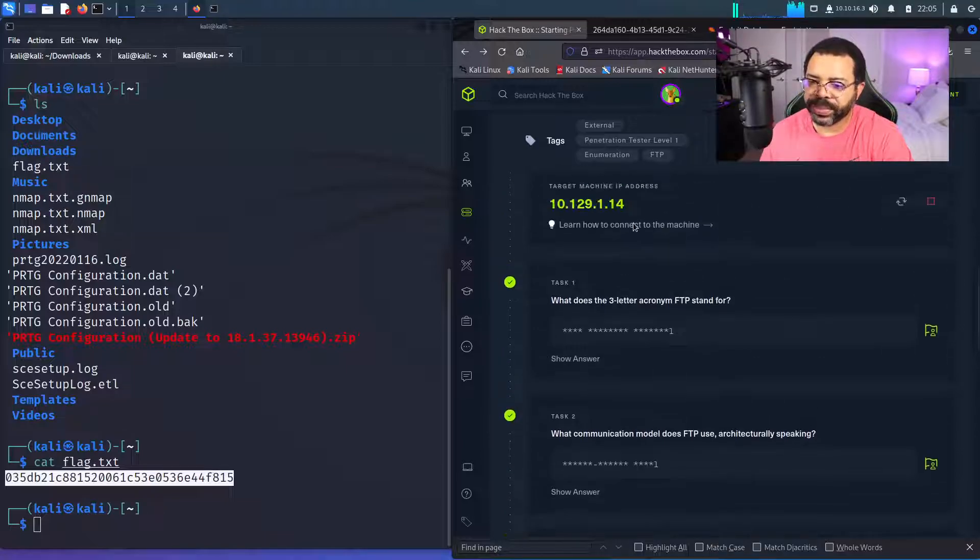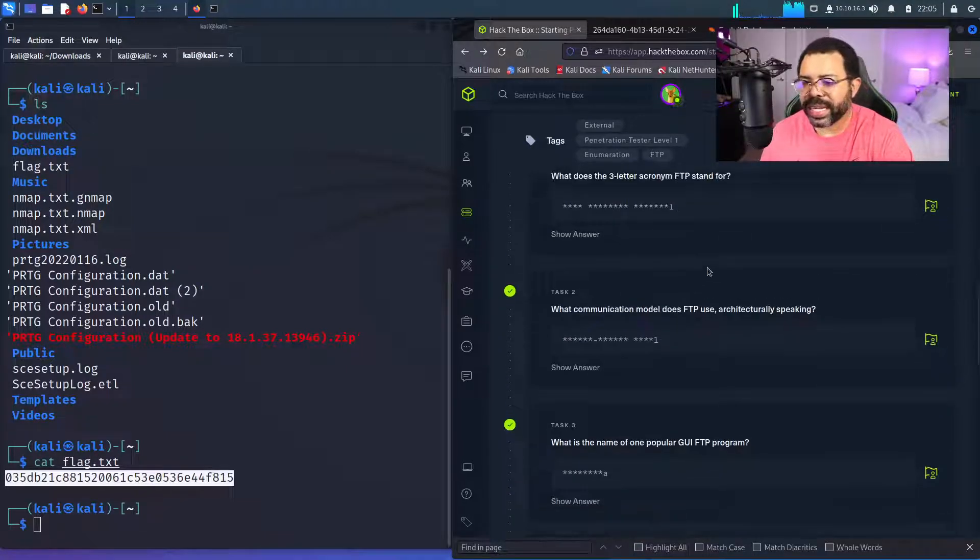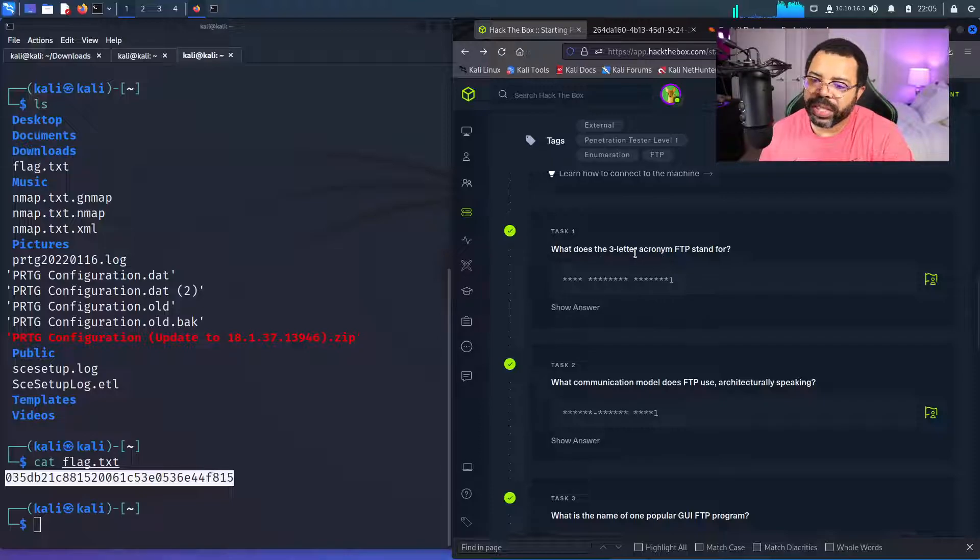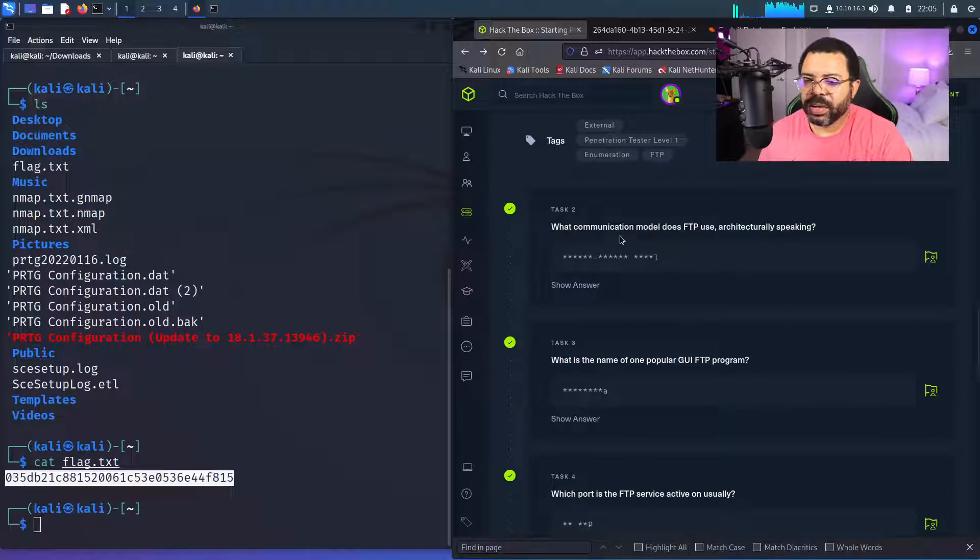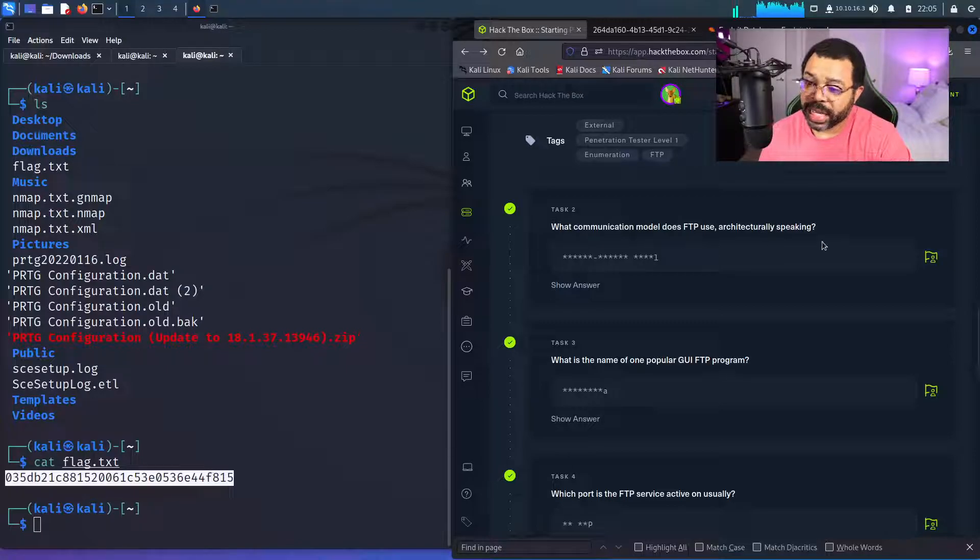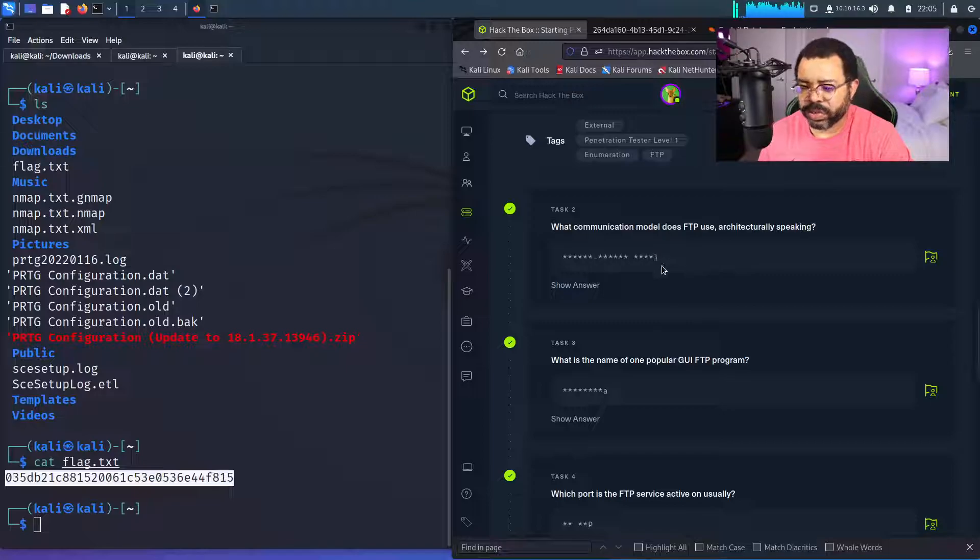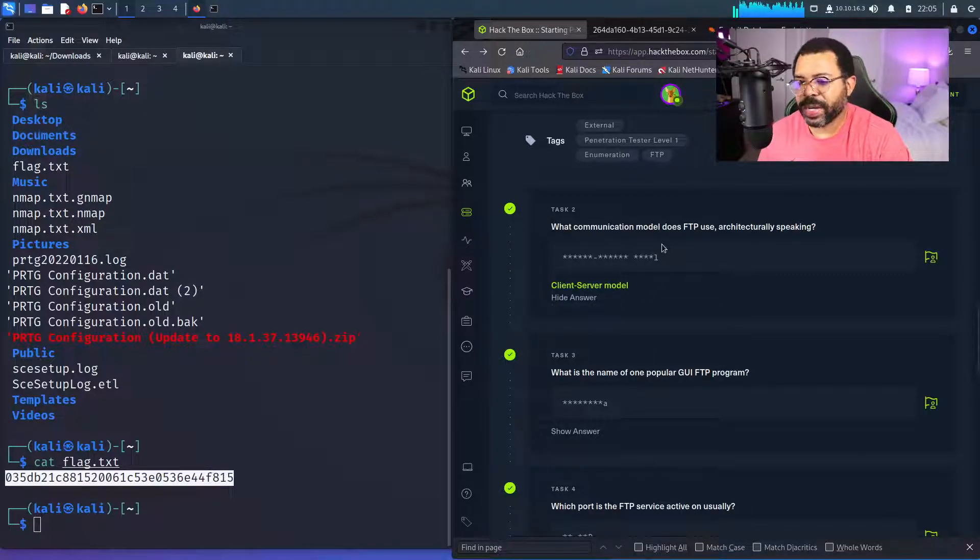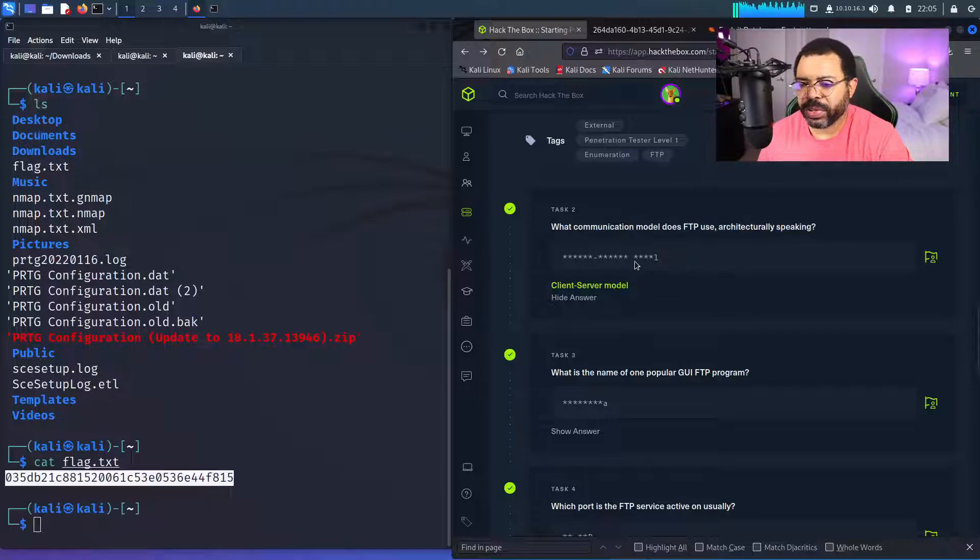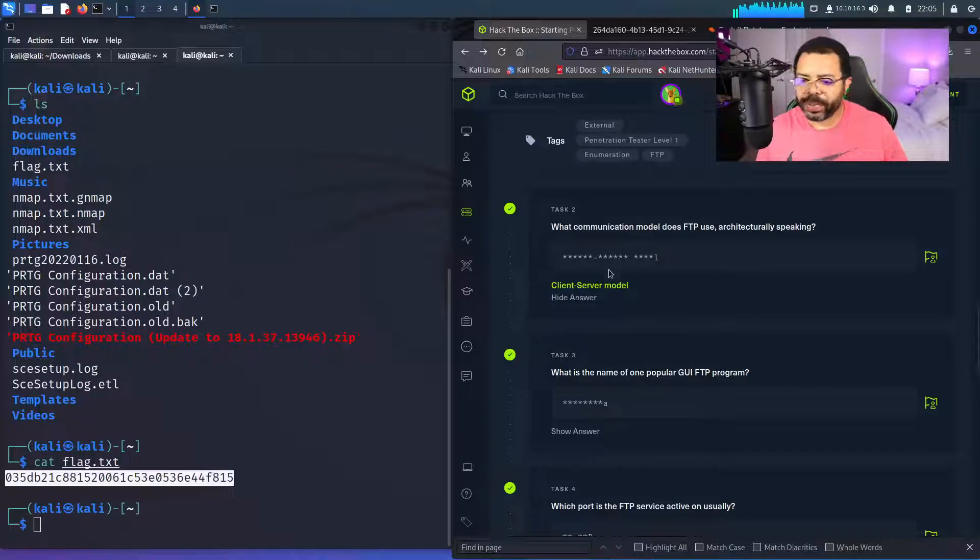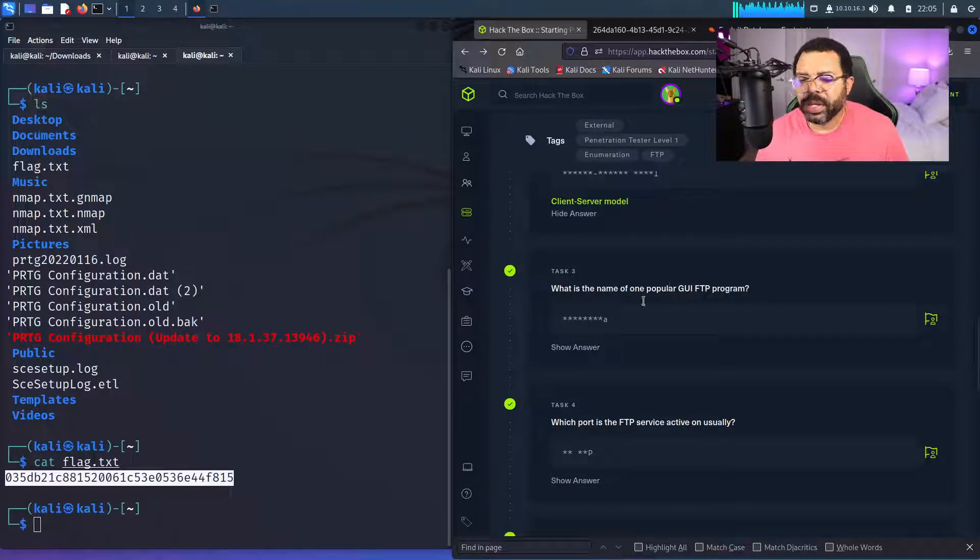So now before we do that though, let's answer these questions. Because you got to answer these questions to own the box. What does the three letter acronym FTP stand for? Answer is file transfer protocol. What communication model does FTP architecturally use? It is a client server, something client server, what the client server model. I forgot. I'm glad I'm showing this because, you know, the thing is you have to answer a specific way. So I typically would just like if they put client server and they require you to put model, but you have to put model there.